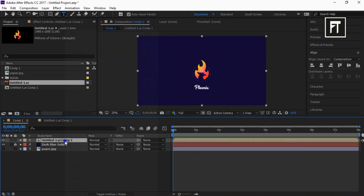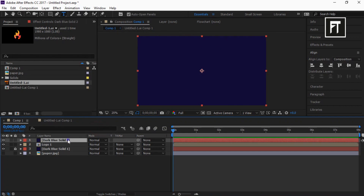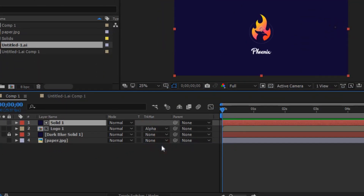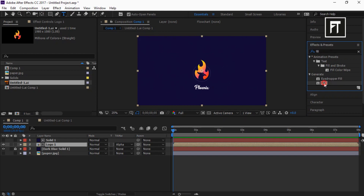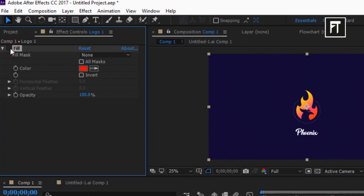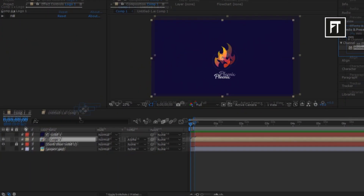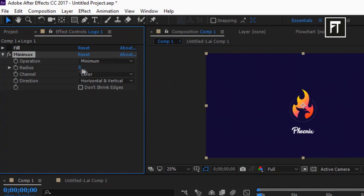Now let's rename this composition layer to Logo 1. Right-click and create a new solid layer, and rename it to Solid 1. Now set its track matte to Alpha Matte. Go to Effects and Presets and search for Fill, and drag it to this Logo 1 layer. Also let's turn off this effect for now. Again, search for Minimax and drag it to this Logo 1 layer. Set its operation to Minimum, radius to 1, and channel to Alpha and Color.